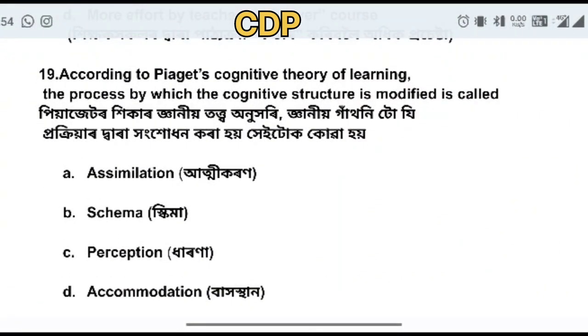According to Piaget's cognitive theory of learning, the process by which the cognitive structure is modified is called what?